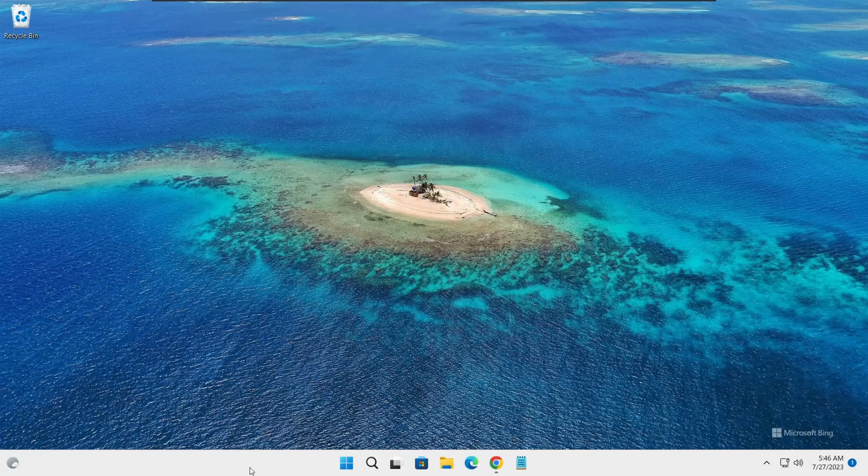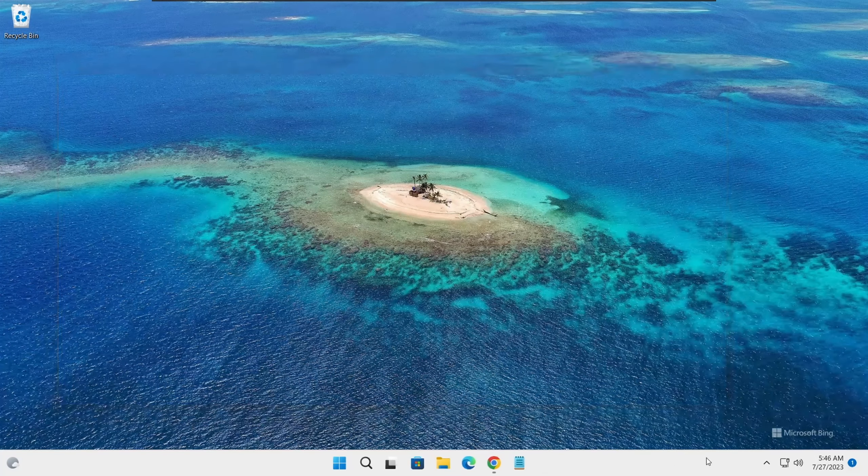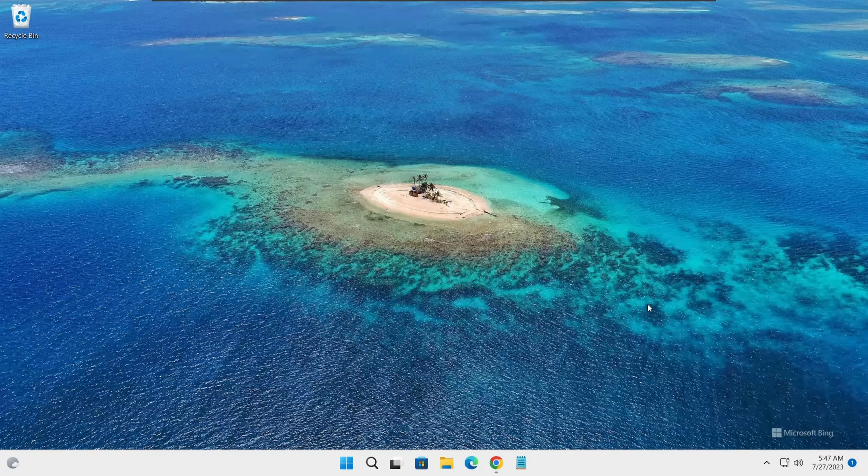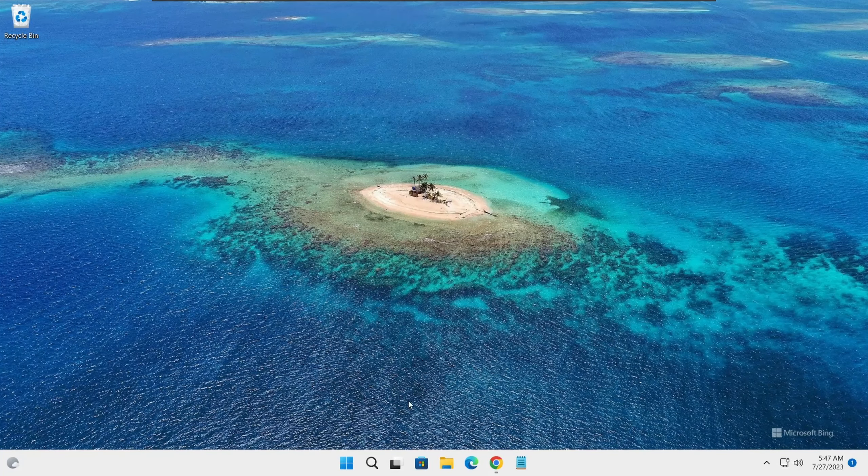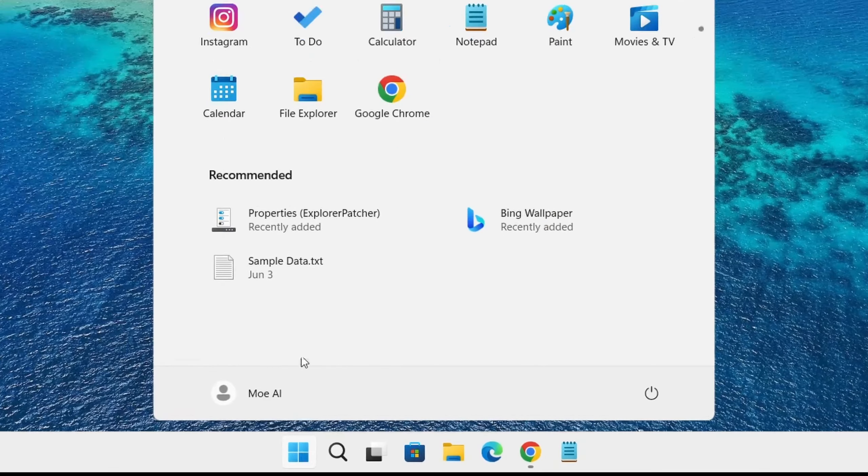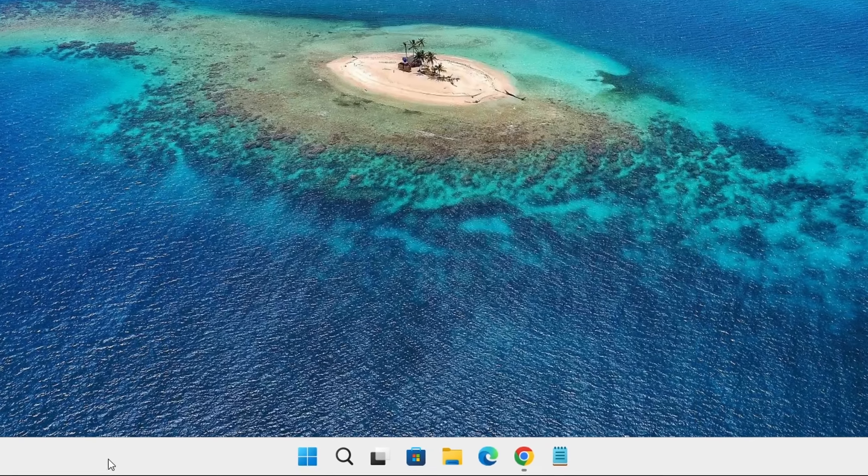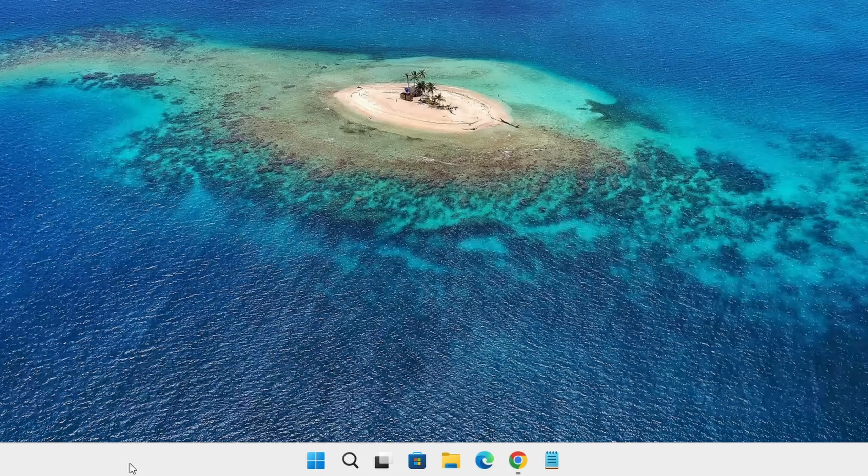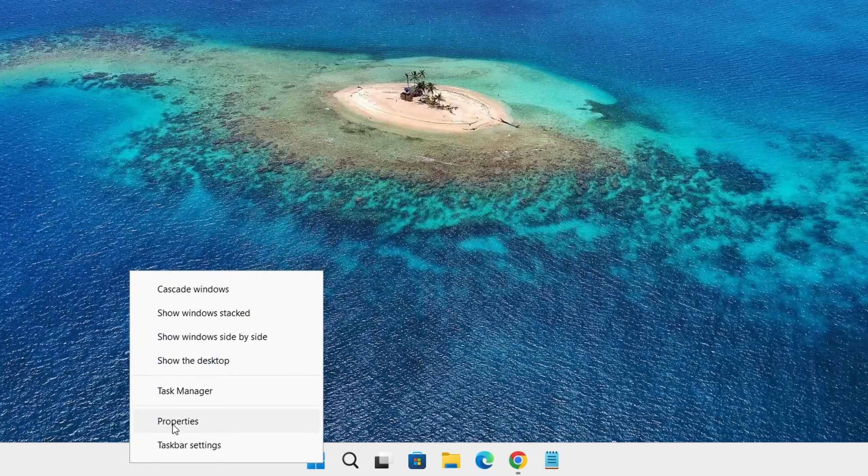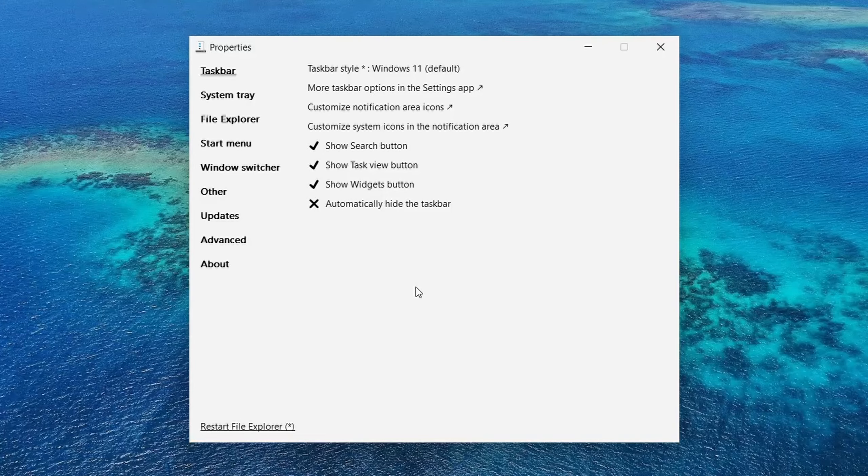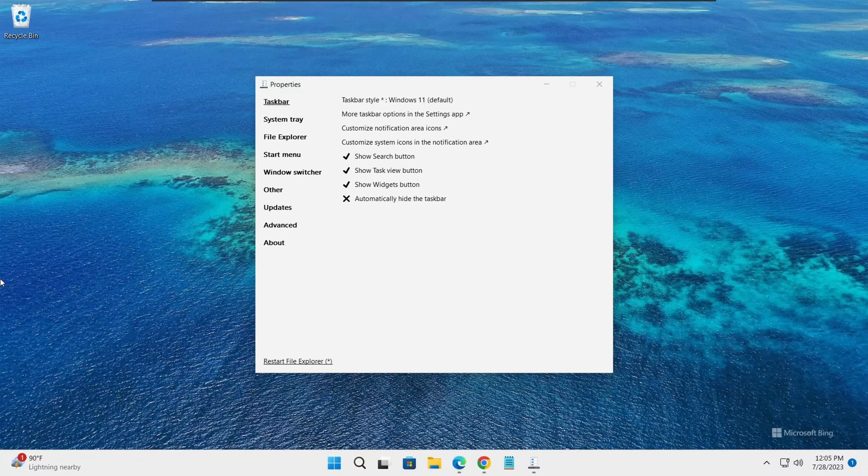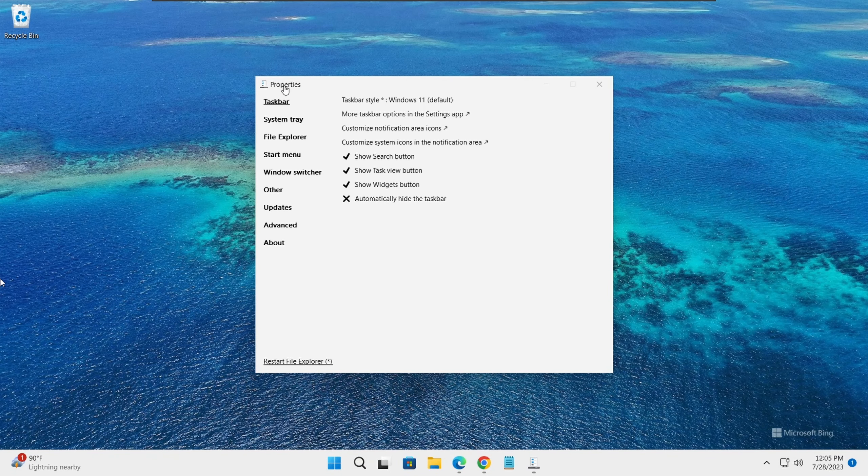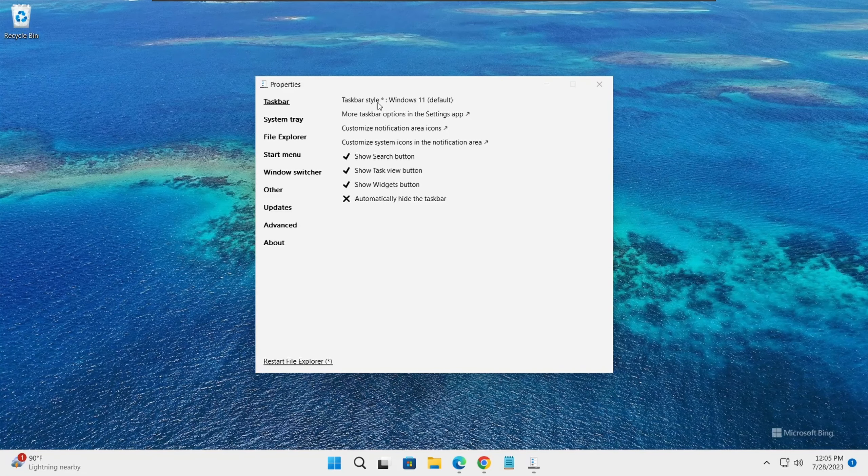Now to launch Explorer Patcher, you have two options. You could either click on Windows and click on it, or you could right click on your taskbar and select properties. It should come up like this. Taskbar is the first section under properties and here is where we could set our taskbar style.